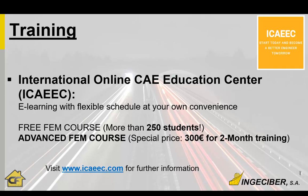And following the free course, we had the success of more than 250 students. We appreciate that, thanks to you. And you can go forward and enroll to the advanced FEM course with a special price. It's actually half of the real price and its cost is 300 euros with two months training including more advanced materials, more interaction with the tutors, more webinars and videos.